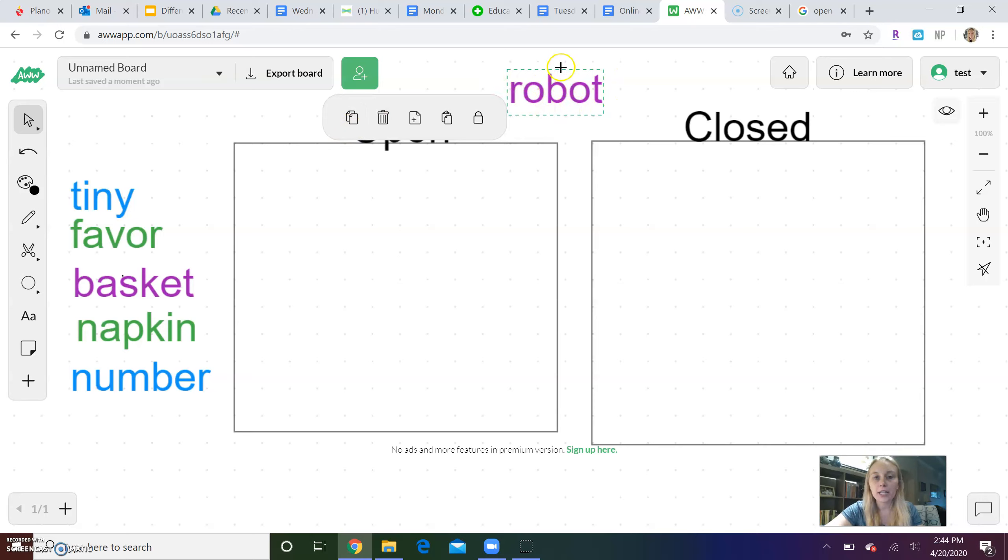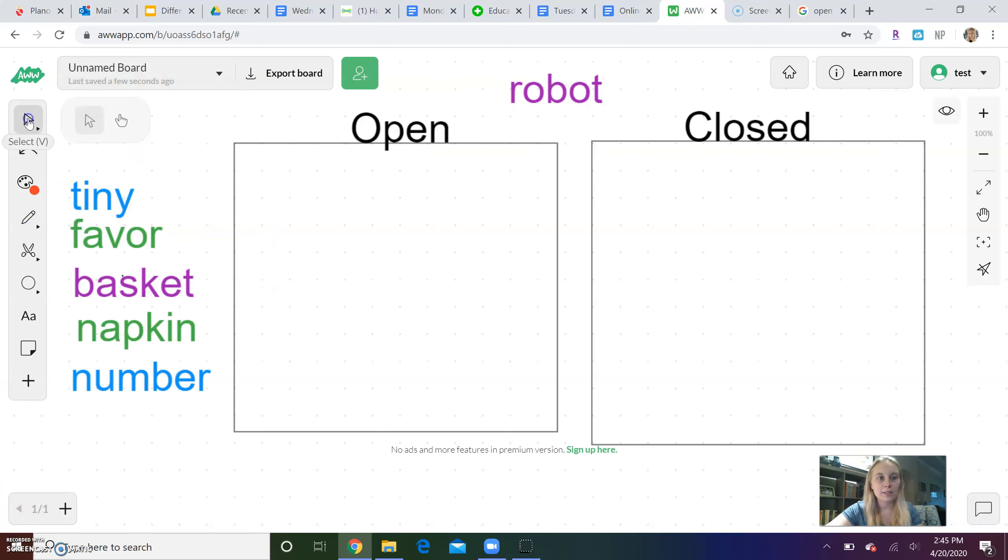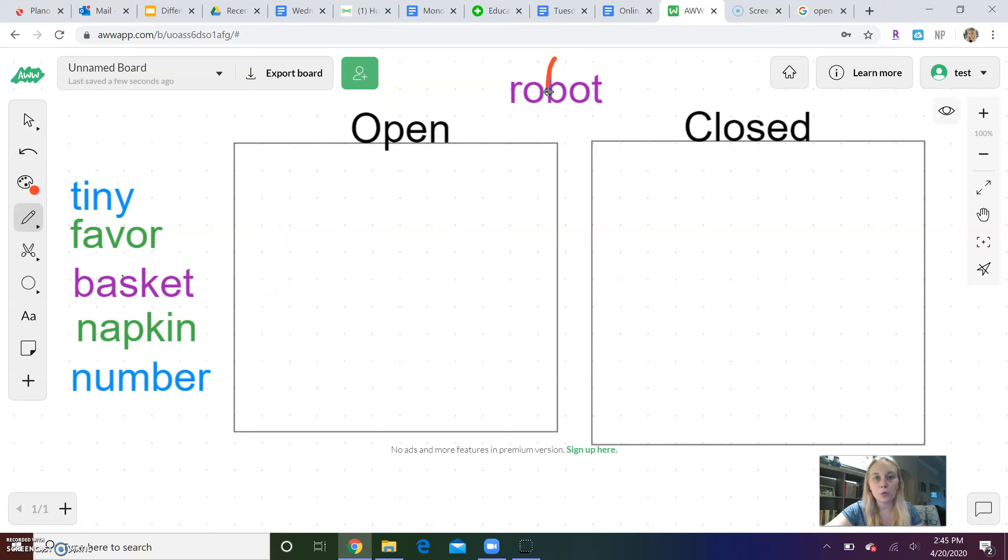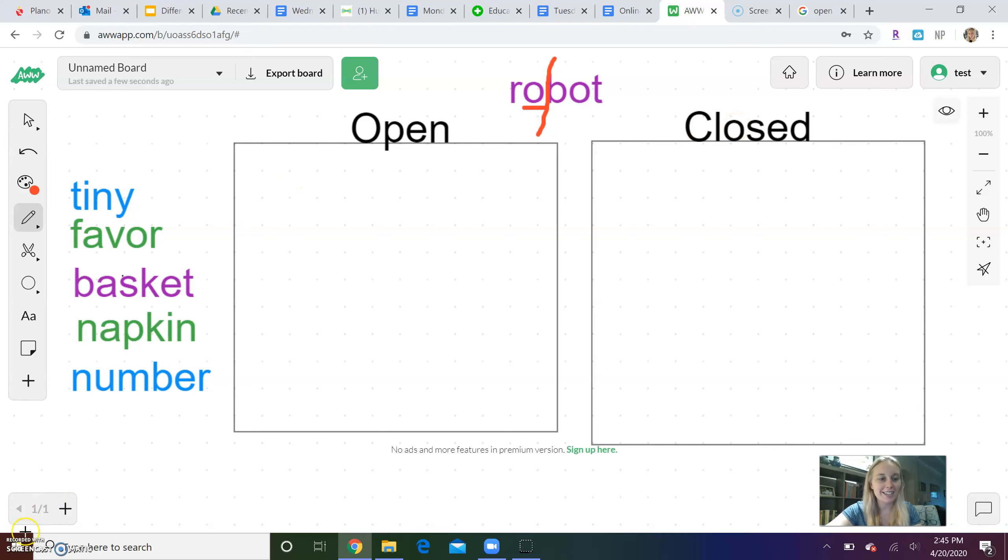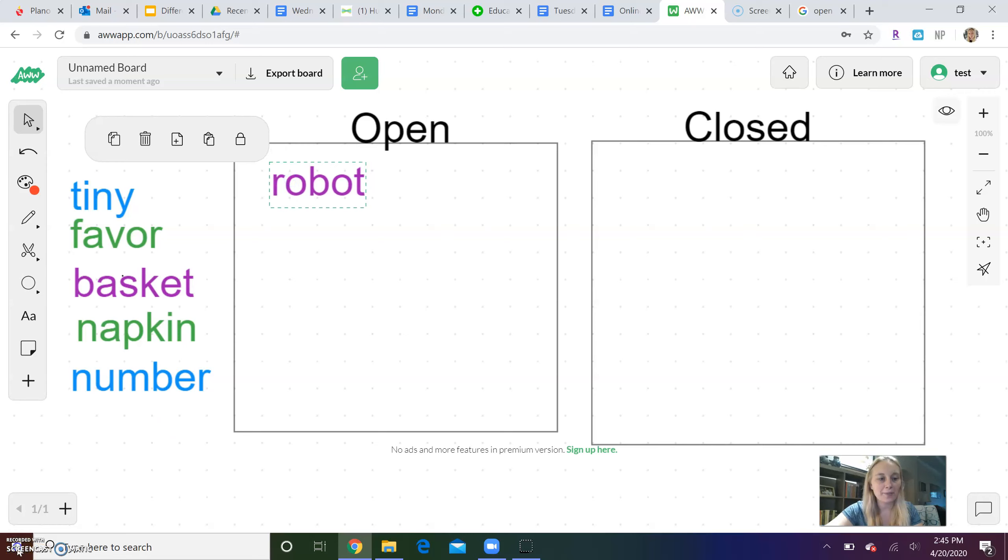My first word here is robot. Let's clap robot - are you ready? Ro-bot. Robot. Good. So if I take my pen and divide robot into ro and bot, I can look at this first syllable and see that it ends in an O, which is a vowel. So if it ends in a vowel, is it open or closed? It's open. Good. So I am going to take robot and move it to the open side. Great job.